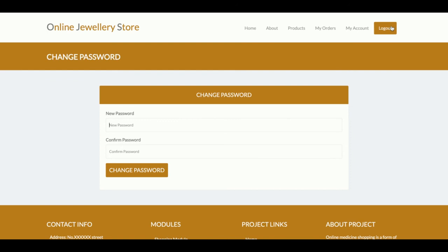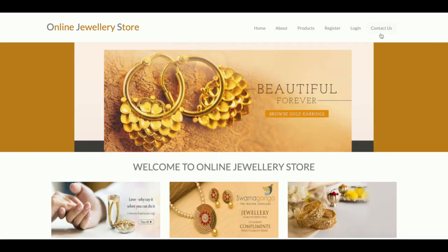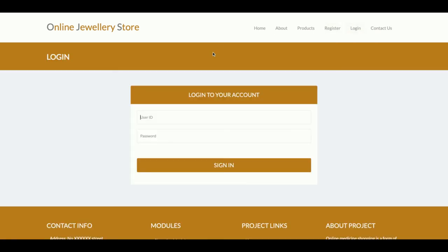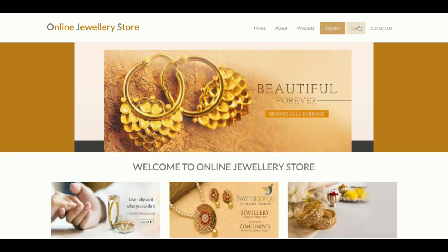Once you click Logout, all of the session data will be destroyed and you will not be able to see your orders or account details. You can see the menu changes after logout. When logged in, the menu shows My Account and My Orders — this is the session behavior rendering the menu according to the current session.